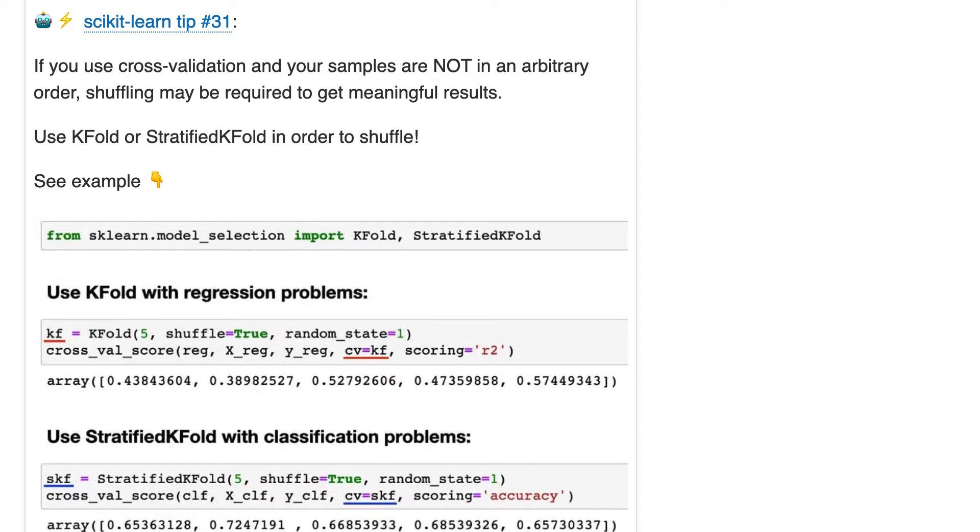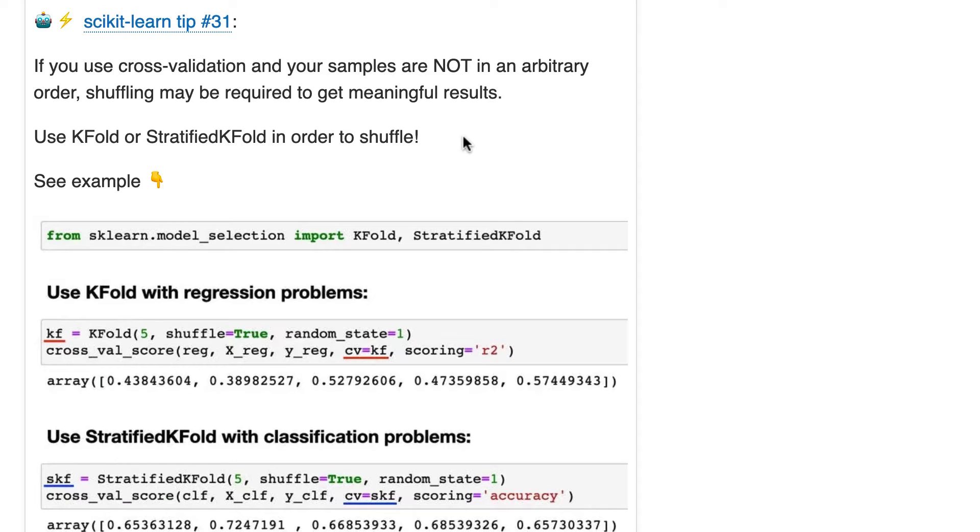Tip 31. If you use cross-validation and your samples are not in an arbitrary order, shuffling may be required to get meaningful results. And here's how you shuffle. Okay, so let's talk about cross-validation.